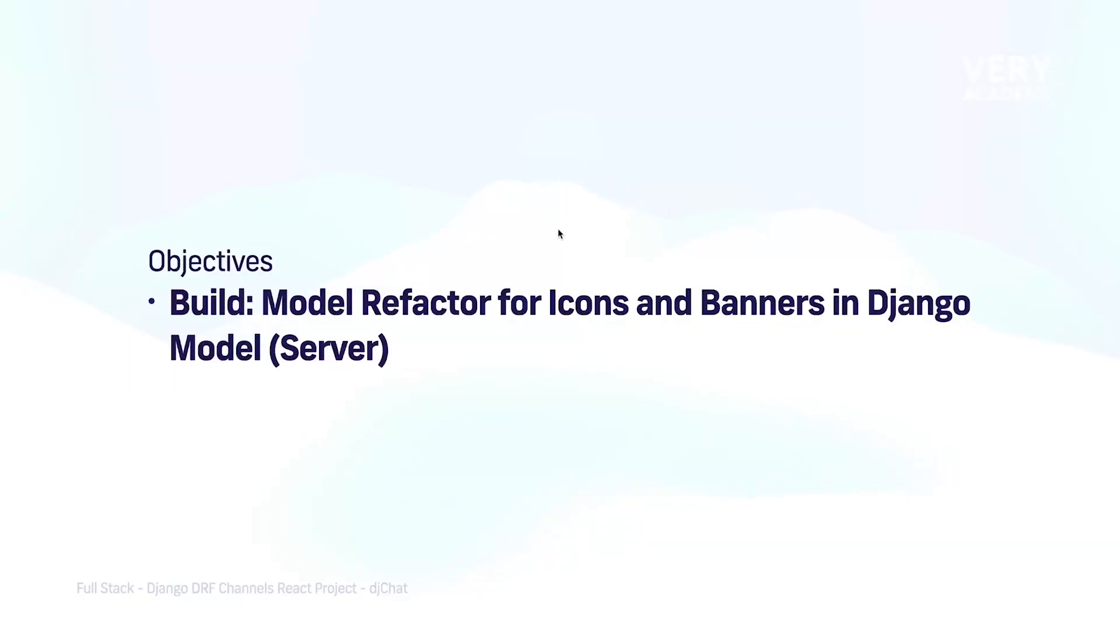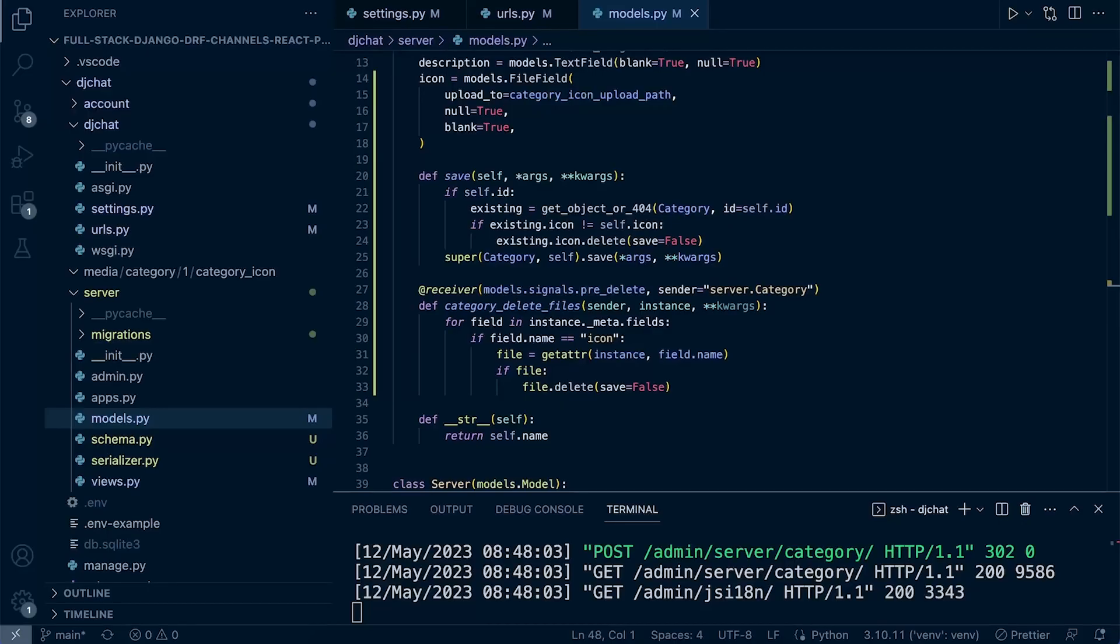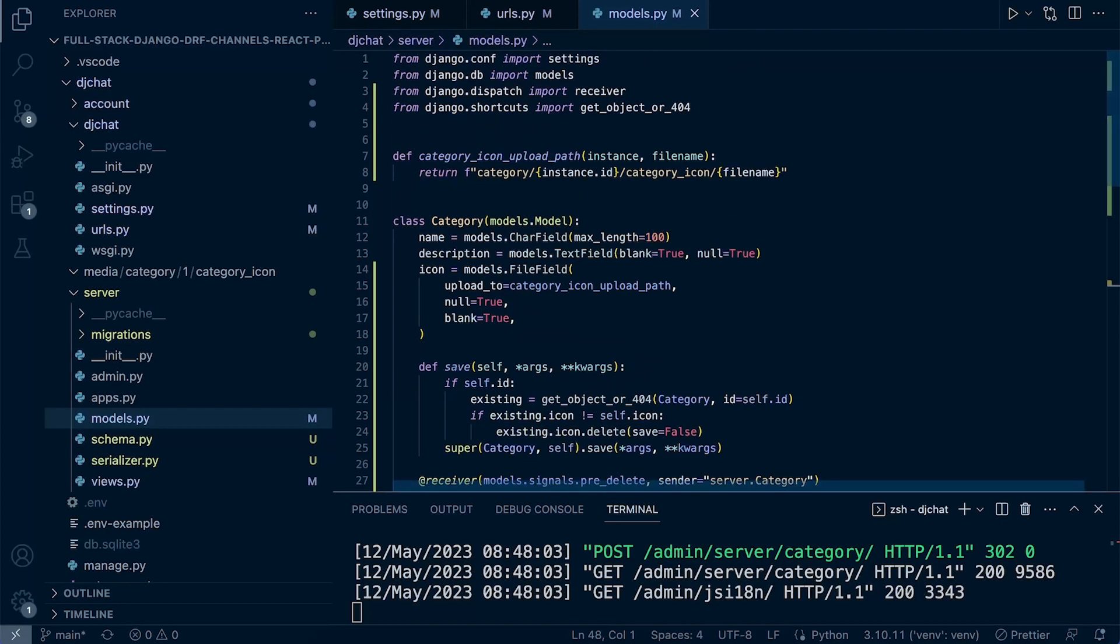Now we can do the same thing like we did with the category with the server, but this time we're going to be utilizing a slightly different approach. In the previous example in the category, we created an icon field that used a file field because we were uploading SVG files, which isn't supported by the other type of field we can utilize to save images.